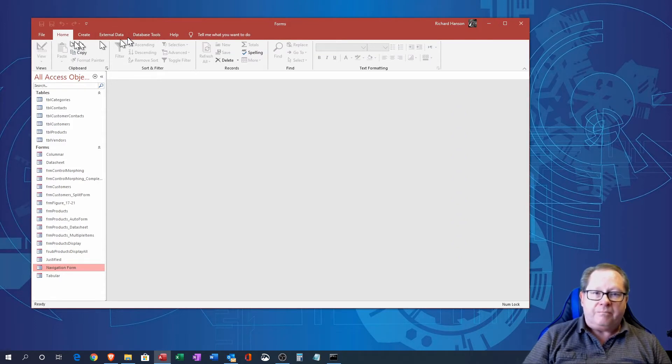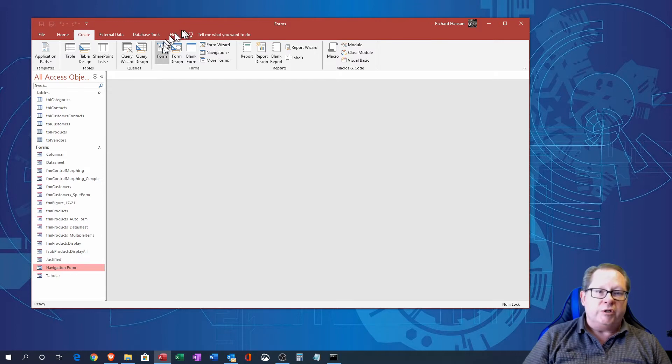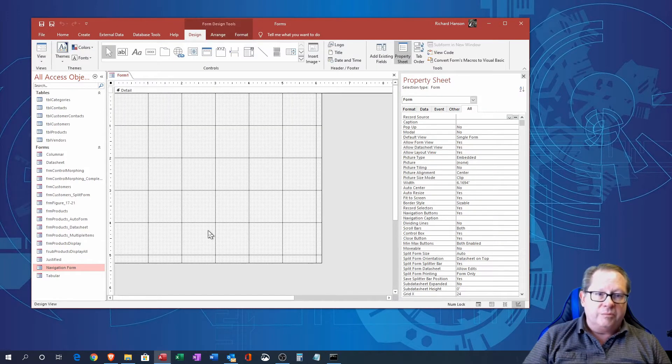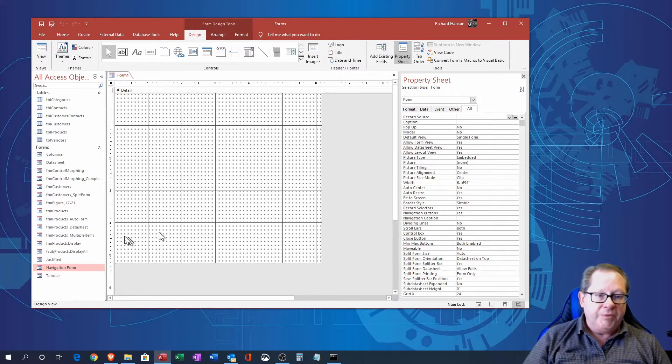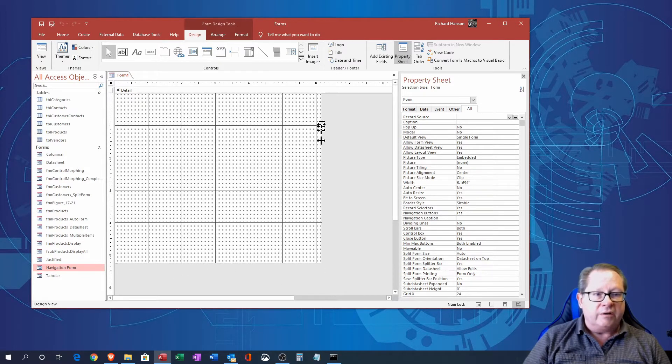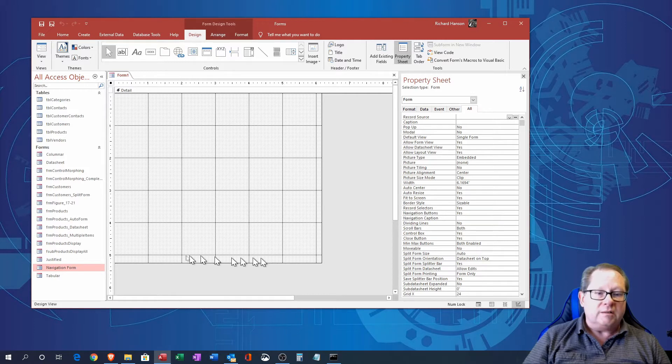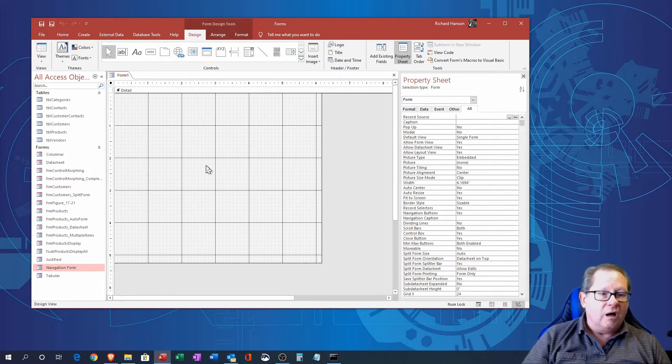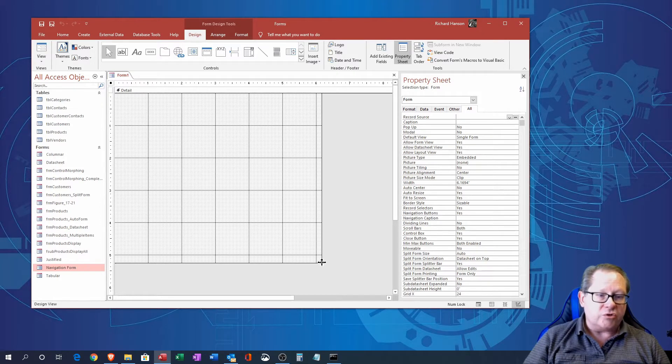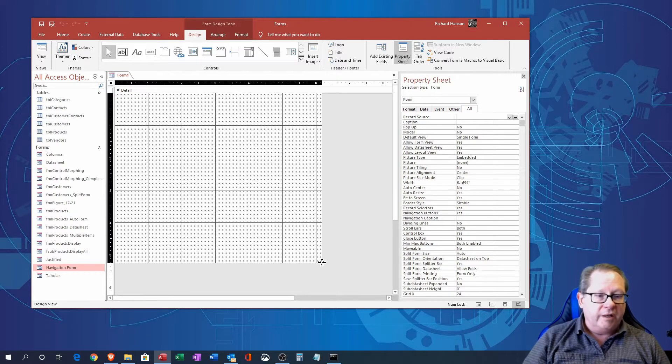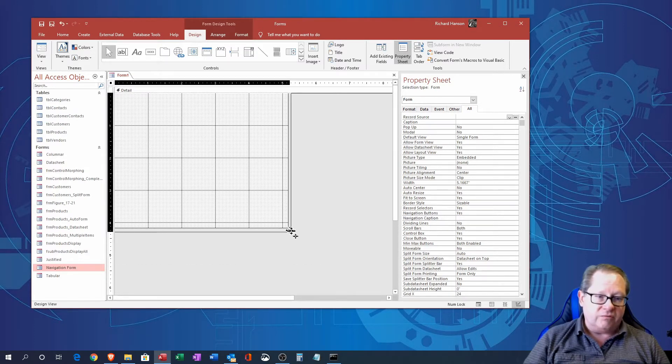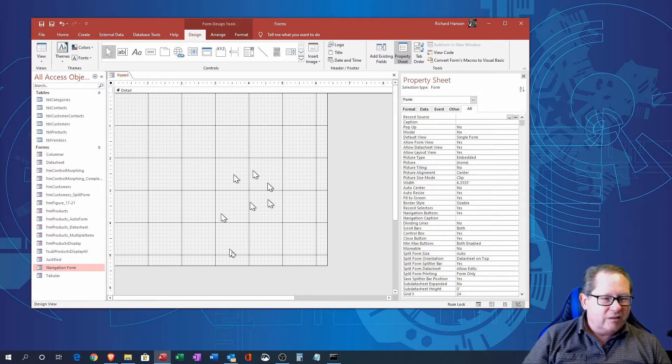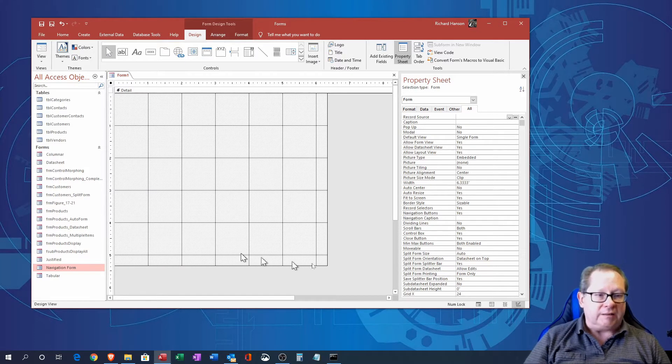So I'm going to come up here to create and I'm just going to go to form design. Form design will open up this particular view. This square right here shows what area I can put the controls onto the form. I can modify the size of this with this cursor here by floating it over the corner. Then I can change the size of it and establish my starting palette.